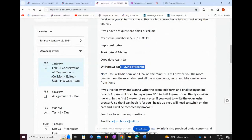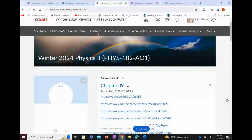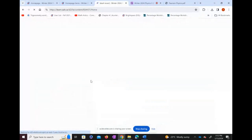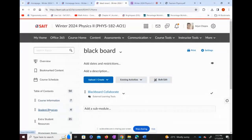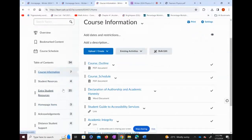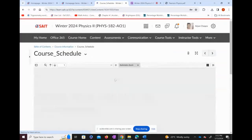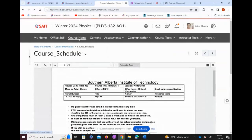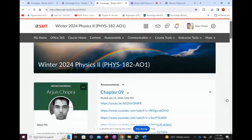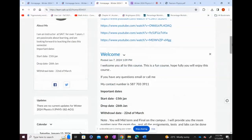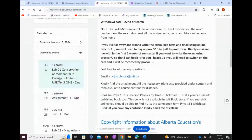I also want to talk about how the course is laid out. This is the course schedule here. You can also find it under the Content section — go to Content, then Course Information, and click on Course Schedule. However, I advise you to keep checking the course schedule from the calendar section, as it will keep you updated every time you open the portal.